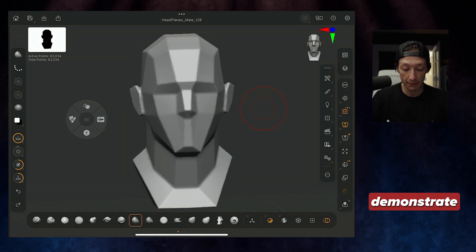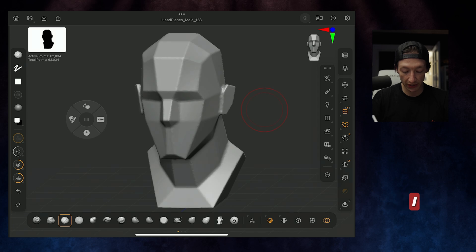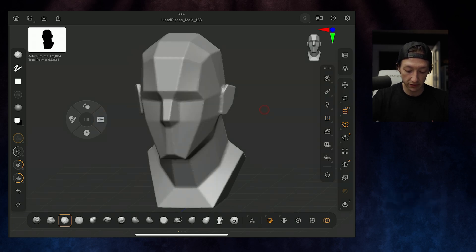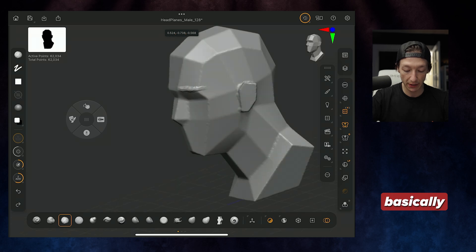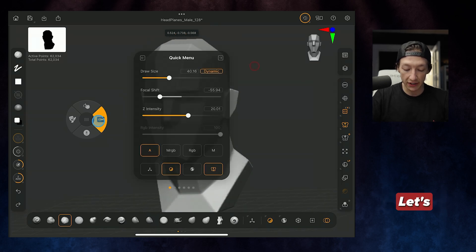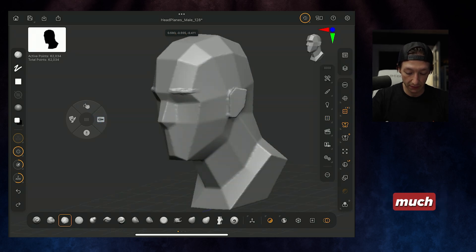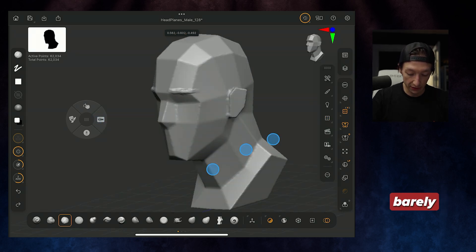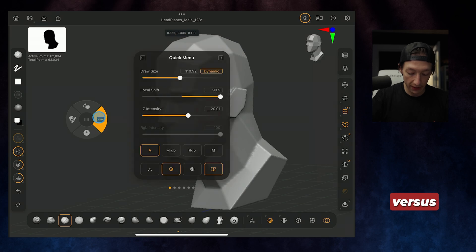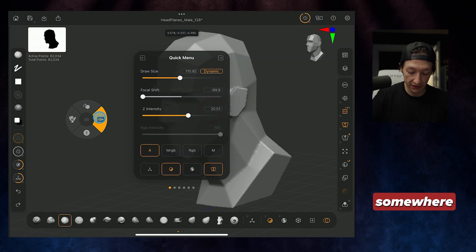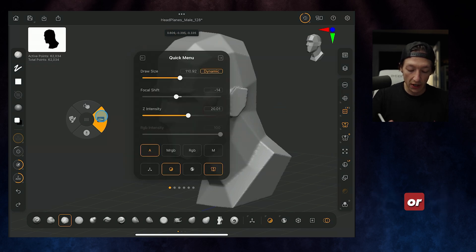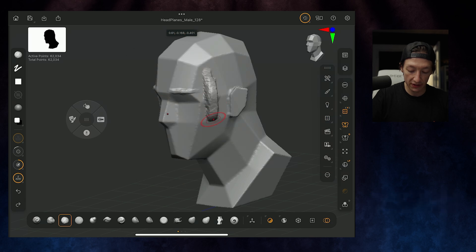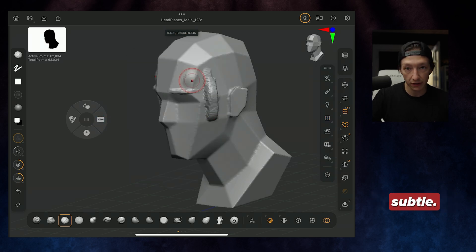So to quickly demonstrate that, if I wanted to go to my clay buildup brush and I wanted to use a smaller brush, draw size down, add some eyebrows. Let's say I wanted to make it softer and it's going to give us a much more different effect, and it's barely affecting our brush now. Versus if I set this to like negative, it's going to be really intense.